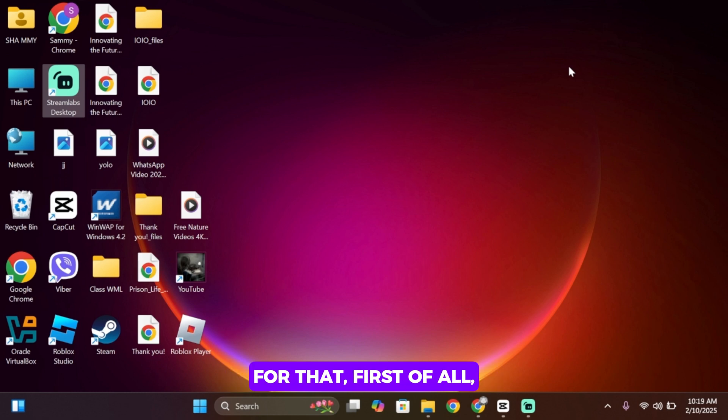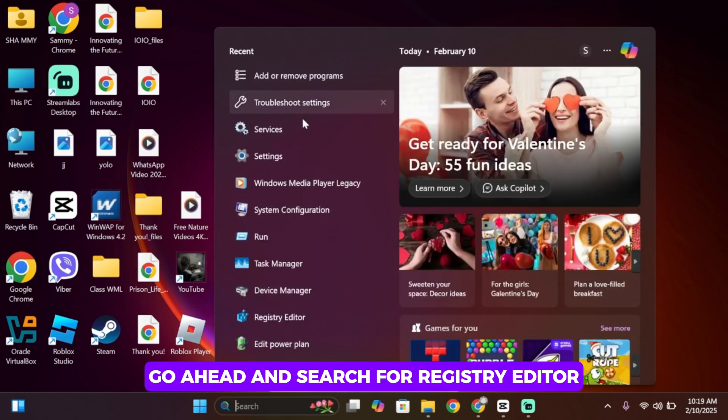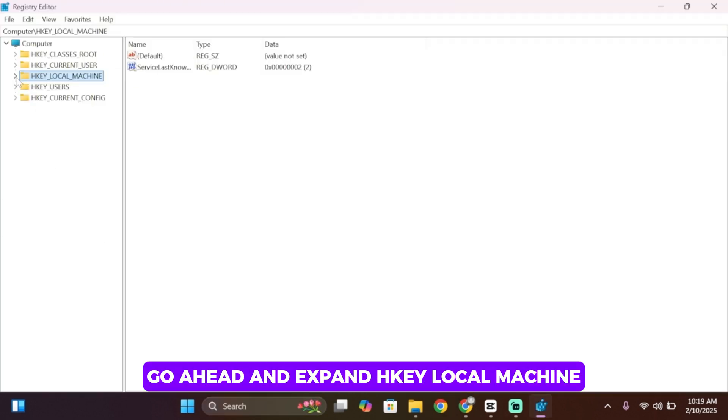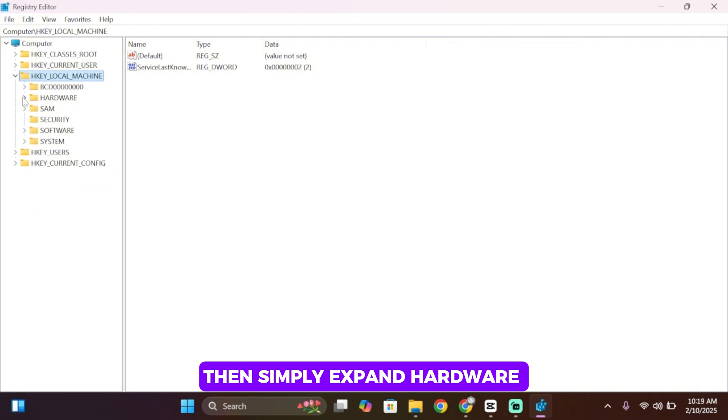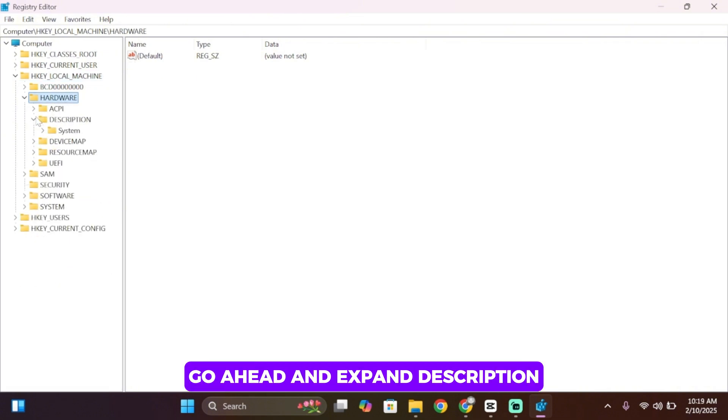First of all, in the search bar go ahead and search for Registry Editor. Once you're inside here, go ahead and expand HKEY_LOCAL_MACHINE, then simply expand Hardware, and inside Hardware go ahead and expand Description.